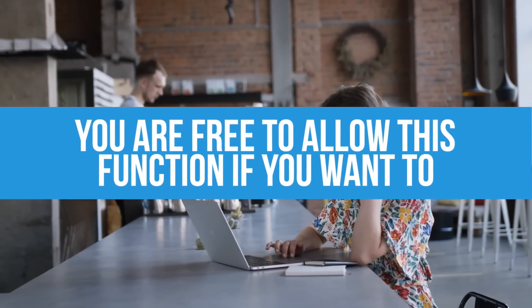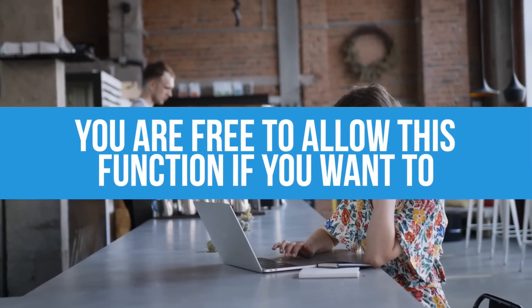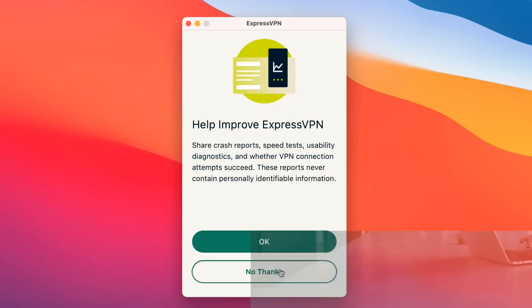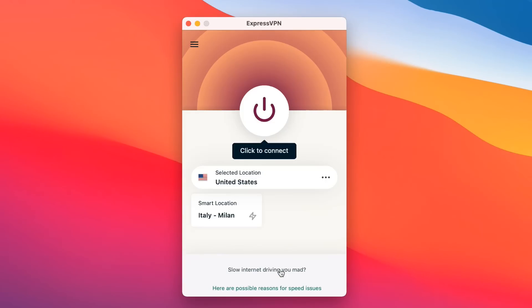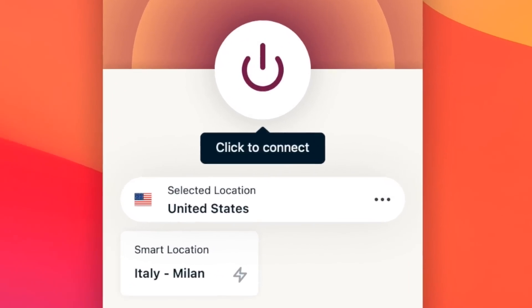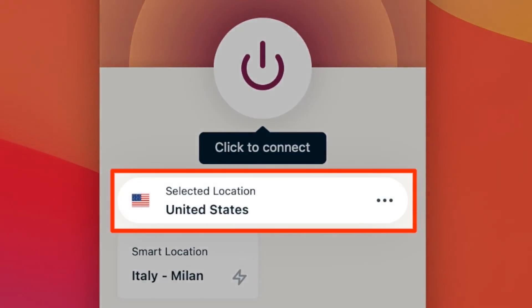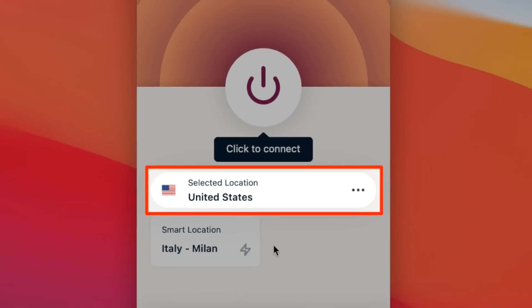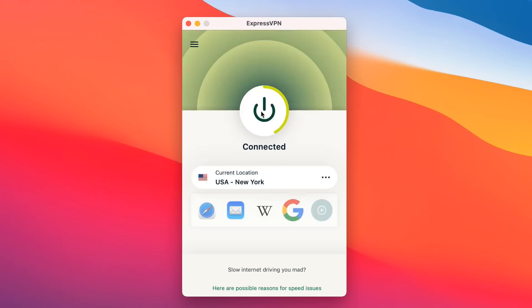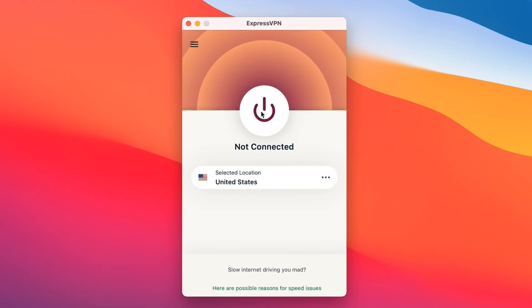Once you've made your selection, you're free to start using the app. ExpressVPN will automatically choose the most optimal server for your location. If you want to use this server, just click the power button to connect. Click the power button again to disconnect.